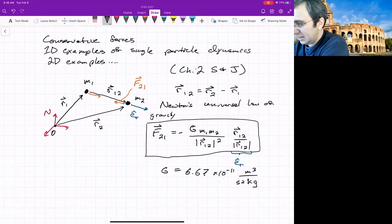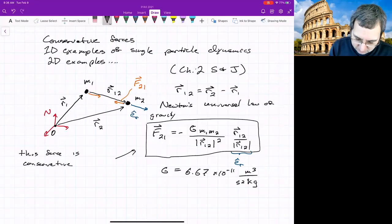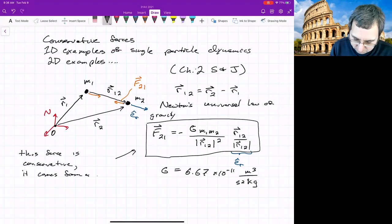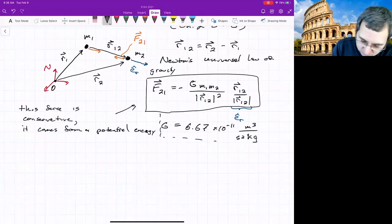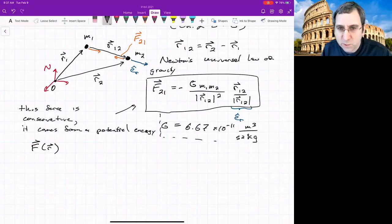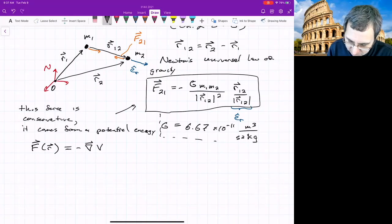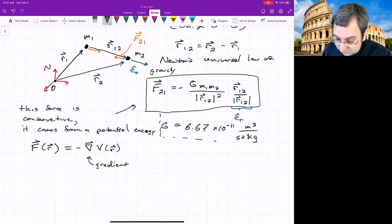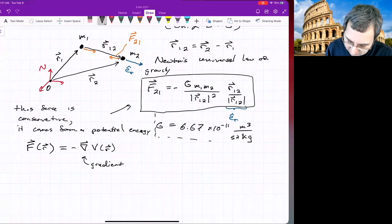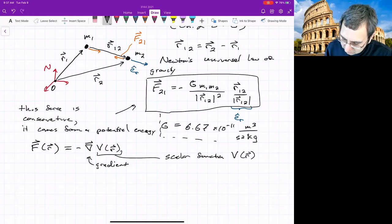This force is a conservative force. What do we mean by that? We just mean that it comes from a potential energy. In general, you can only write forces that depend only on position as being conservative. If a force comes from a potential energy, we say F equals negative the gradient of V — a scalar function V of R, which is the position.